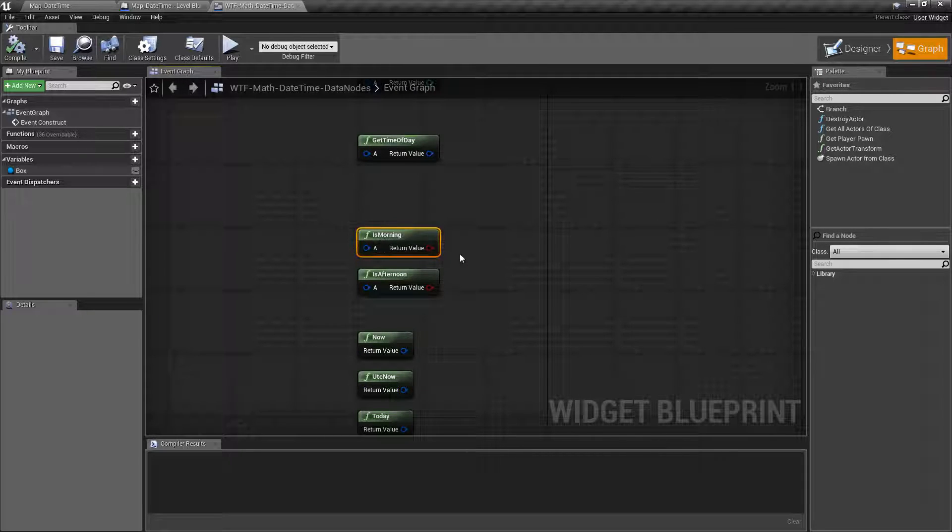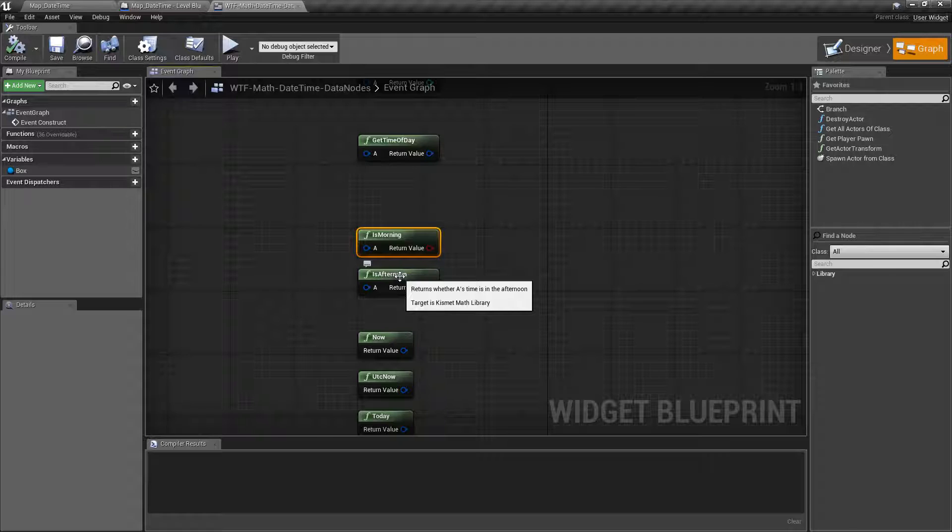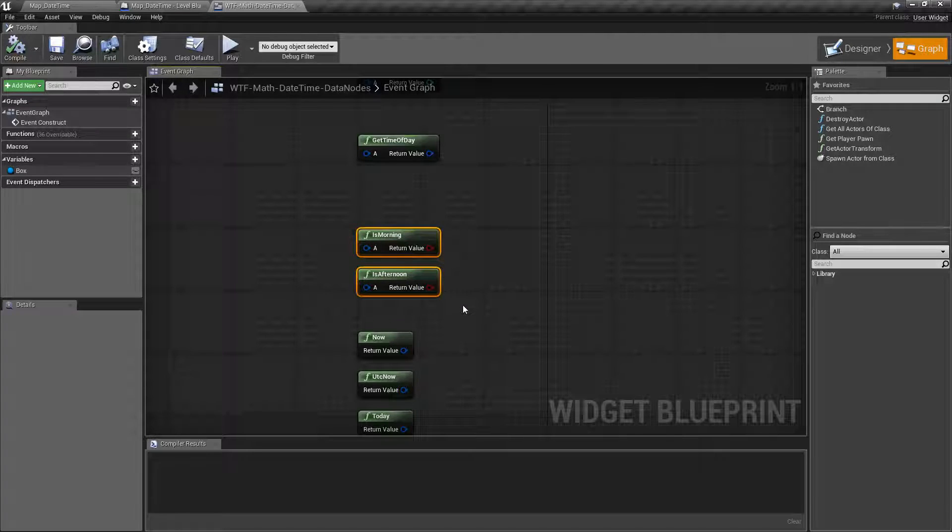These are really simple. Is it morning? Before noon? Or is it afternoon? Afternoon. And it returns back a true or false.